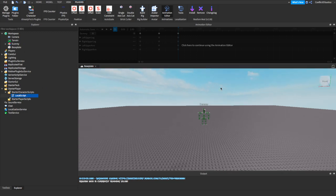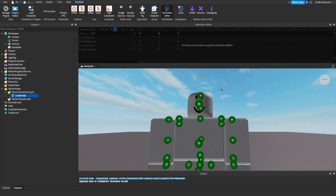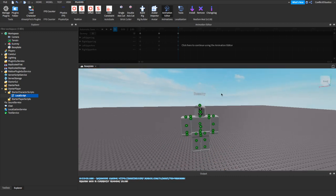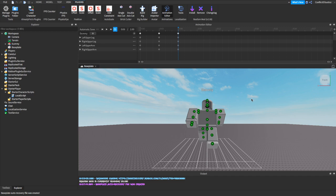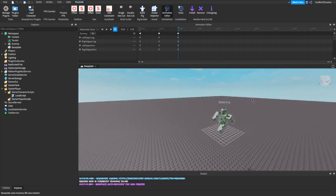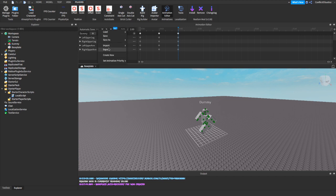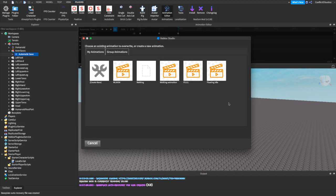Now what you guys want to do now is click here to continue using the animation editor. Alright, you're back. Now we're going to click on this option tab. Now we're going to export it right here. Alright, awesome. We're just going to create new.